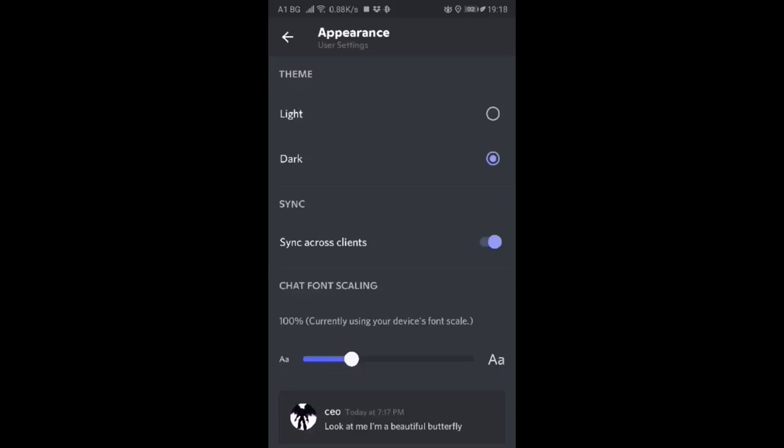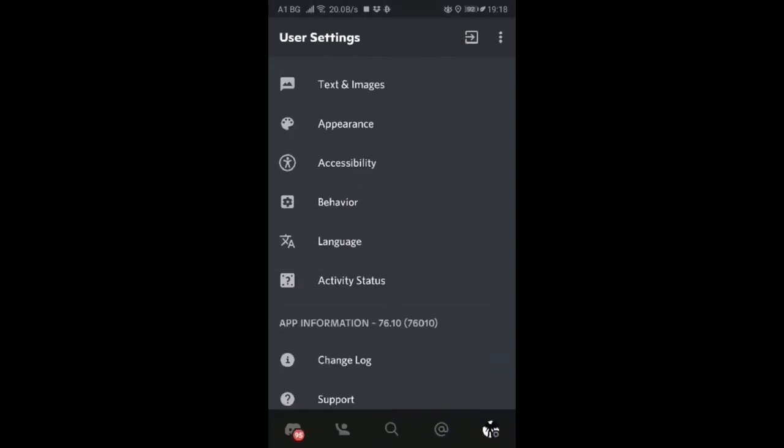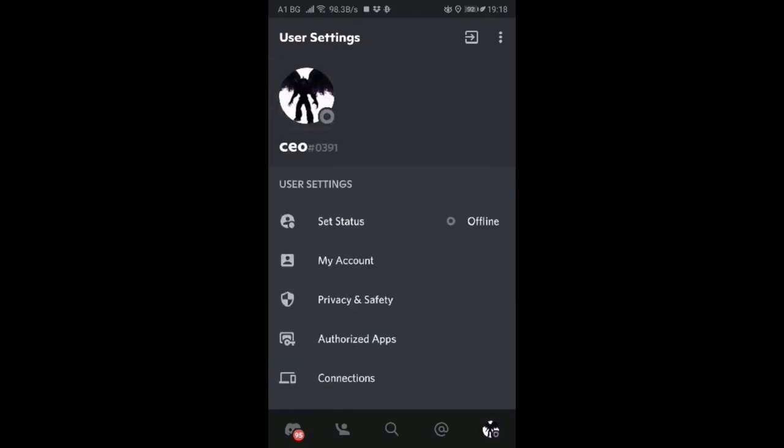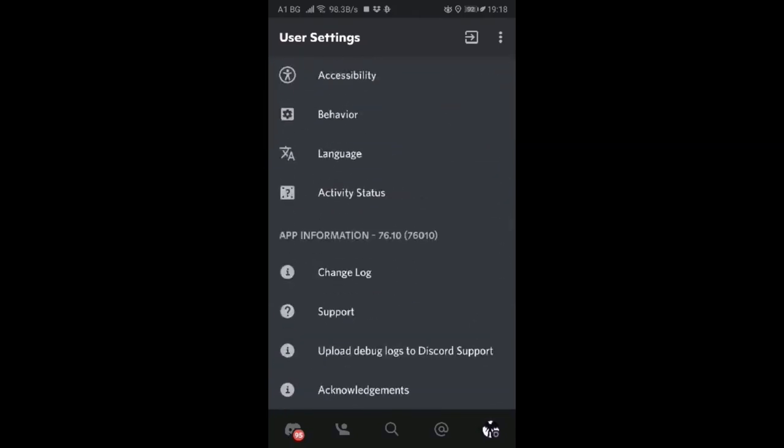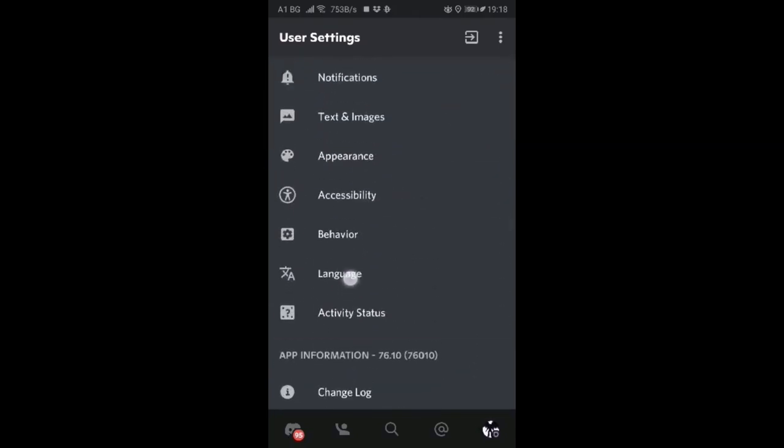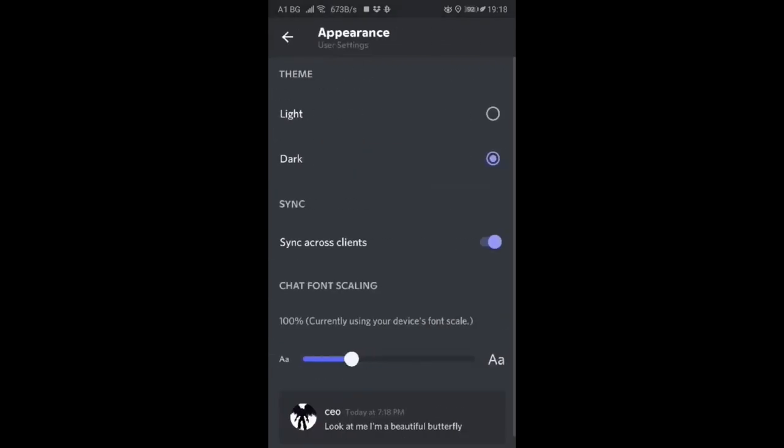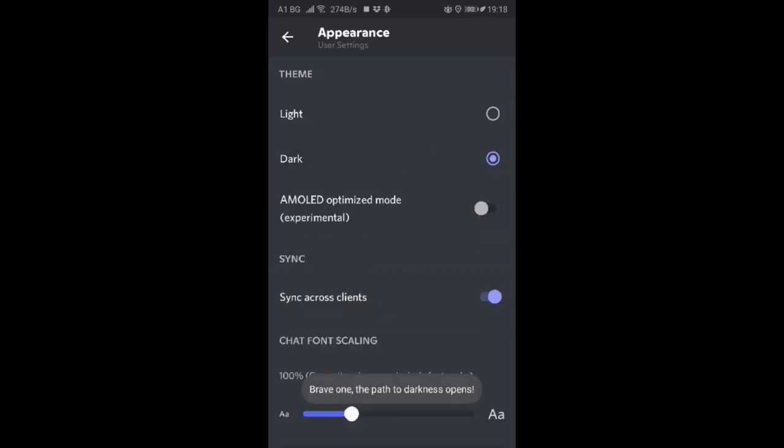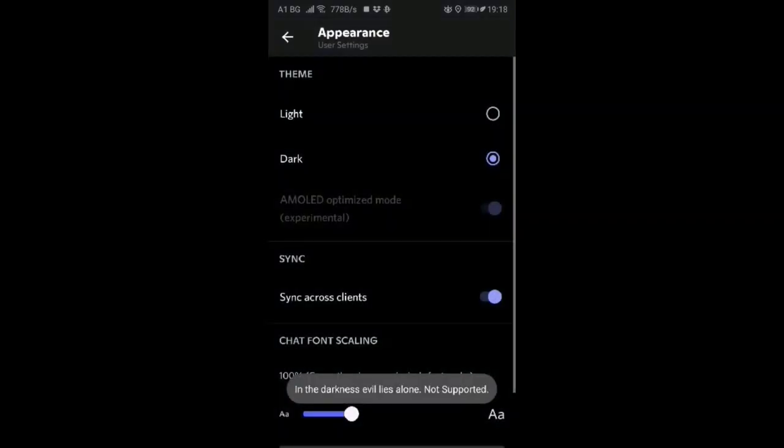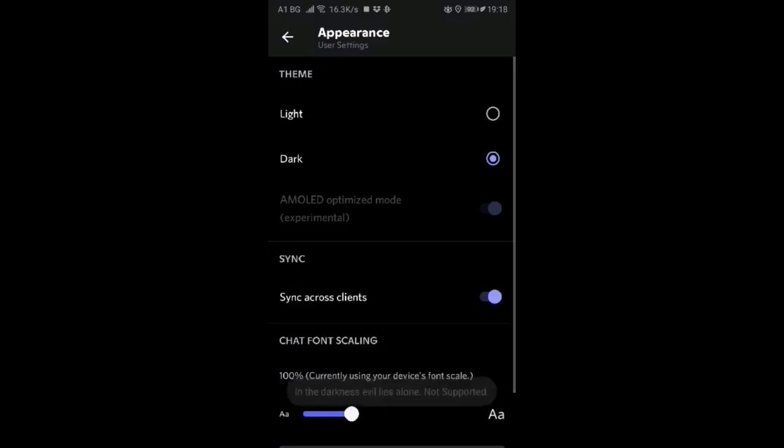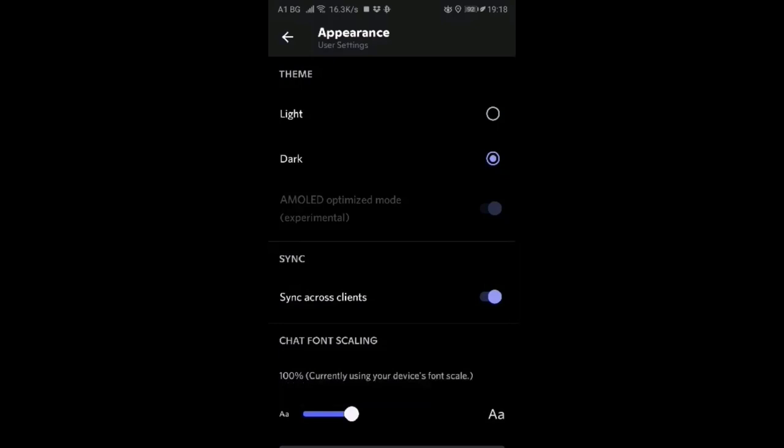If you are using Android phone, you can go into appearance. You can find it here on the bottom right, user settings, and then just scroll down a bit. You'll find appearance, and if you click nine times dark, you'll see this AMOLED optimized mode. You can turn it on and you'll see that the Discord will be completely dark.